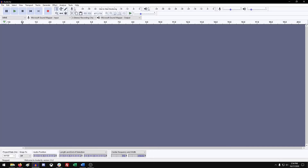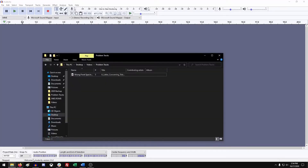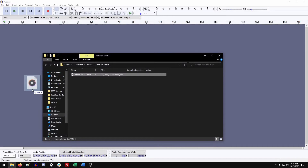And once we have that open, just go to where you've placed your files and drag your files onto the track.